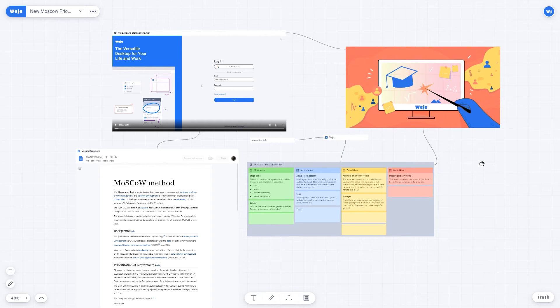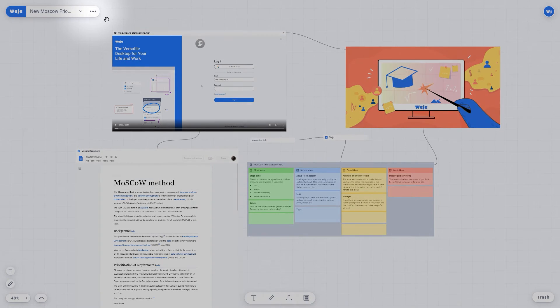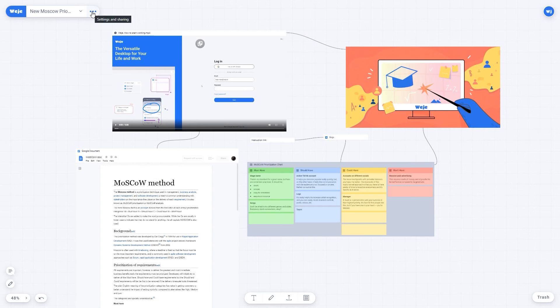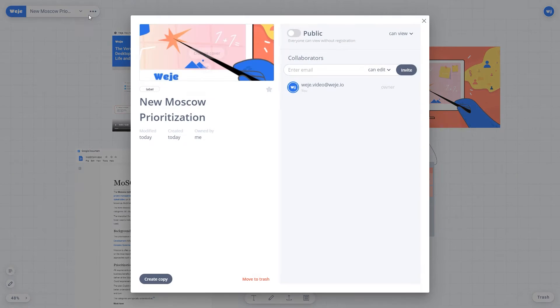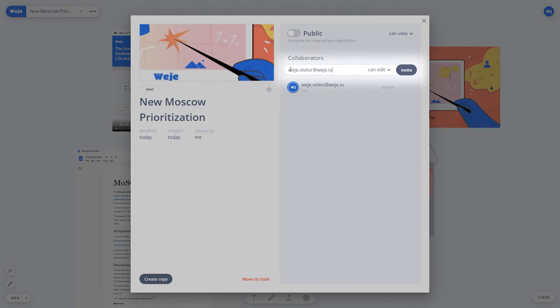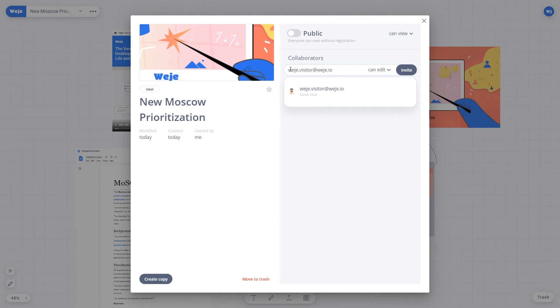You can invite other WIDGI users to a board with a filled template using the board properties. To invite another user to a board, add their email address in the Shared Access box.